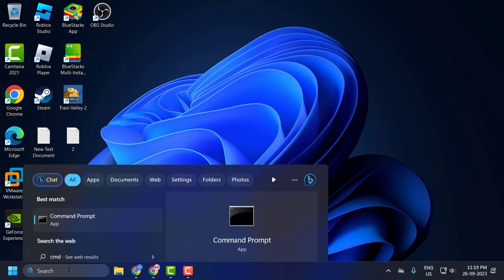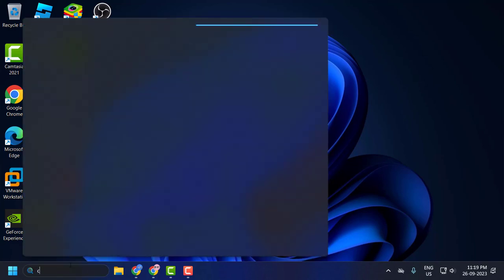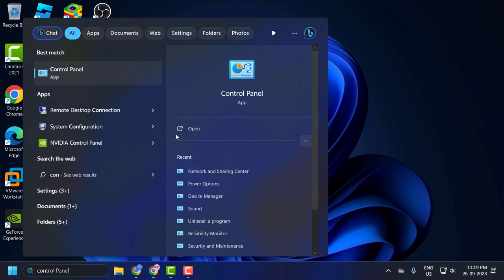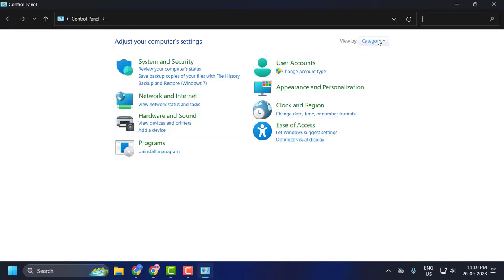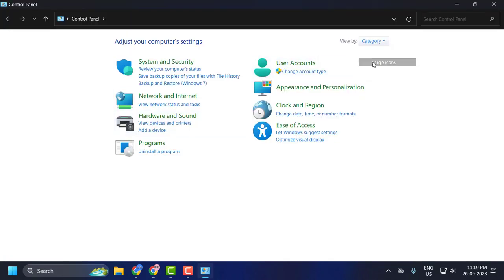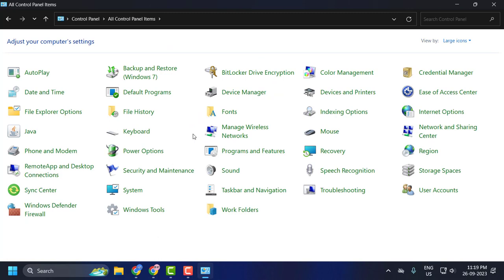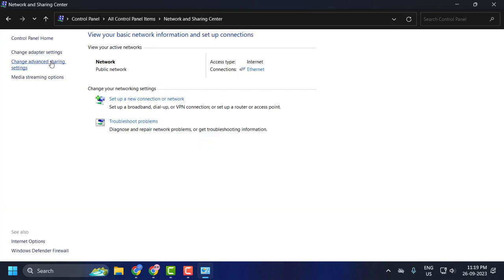you just need to go to search menu and type Control Panel. Click to open it. Now set view by to large icons and select Network and Sharing Center. On the left side select Change Advanced Sharing Settings.